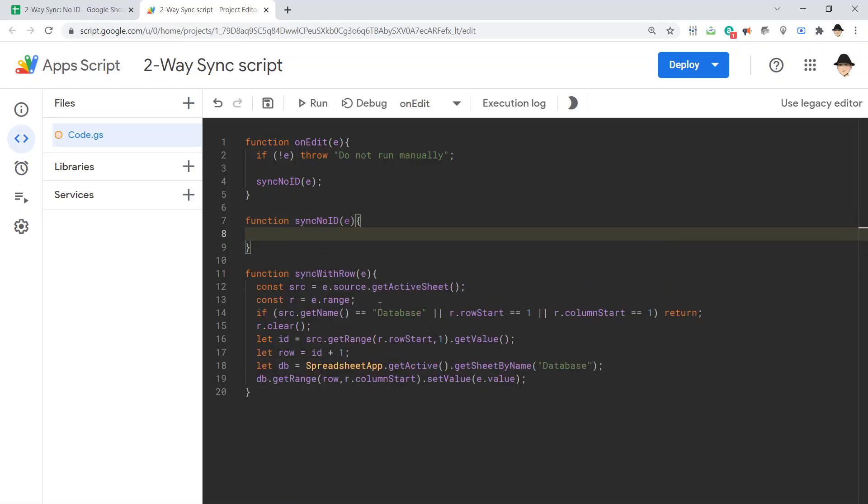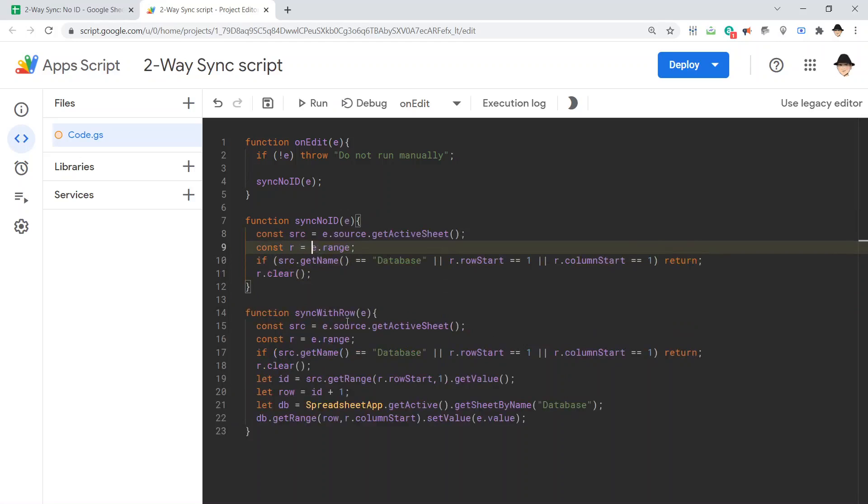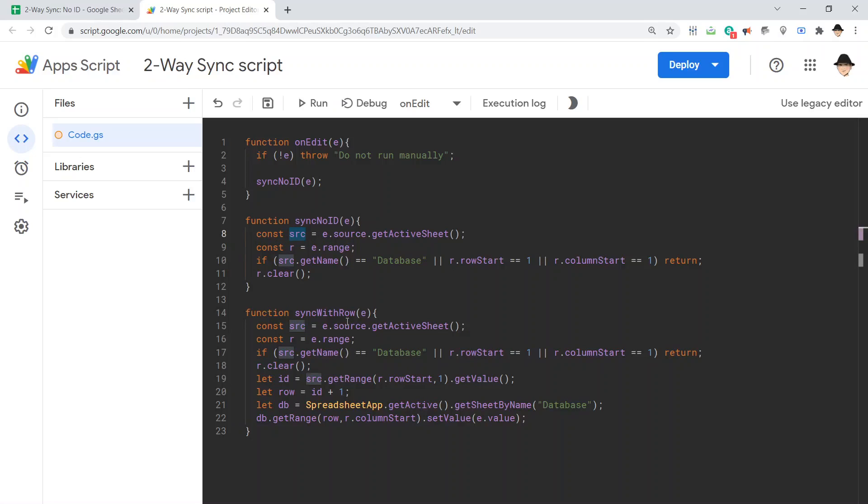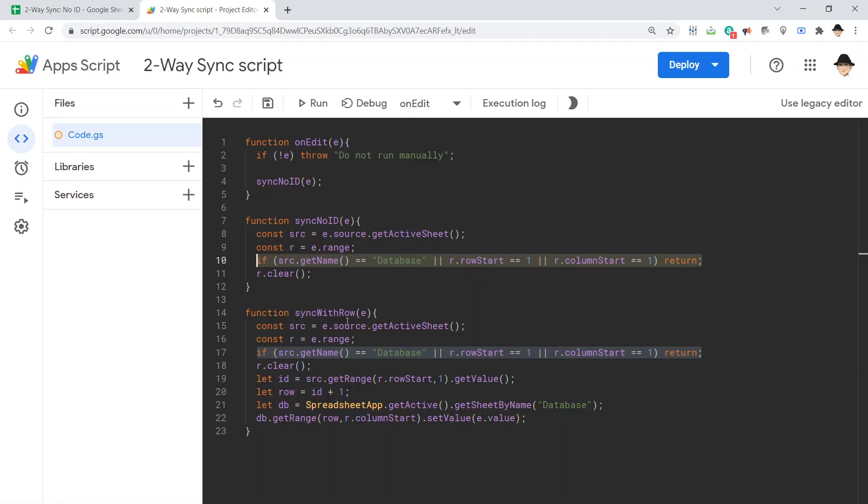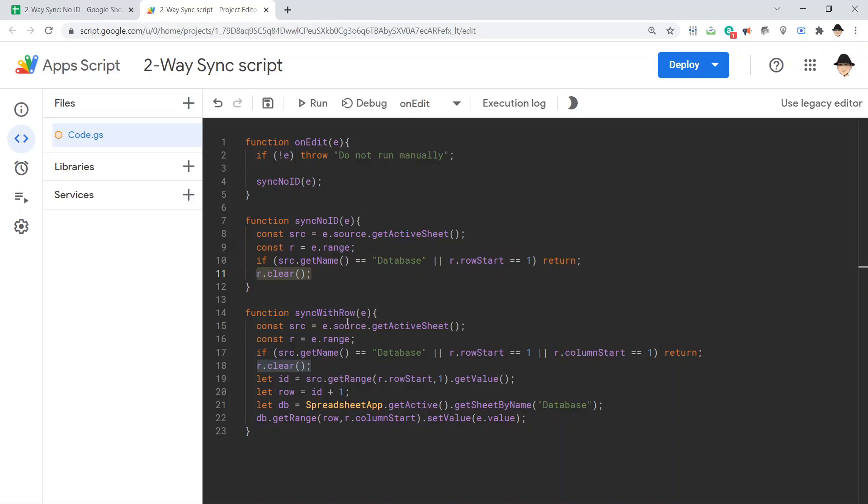Write the actual function. Now, as with the syncing with row and syncing with no row ID, all this top stuff is going to be the same. No matter what, we need to get the source, we need to get the sheet where the edit occurred, we need to get the range, the cell where the edit occurred, we need to get our out conditionals if we edit the database or if we edit row 1.